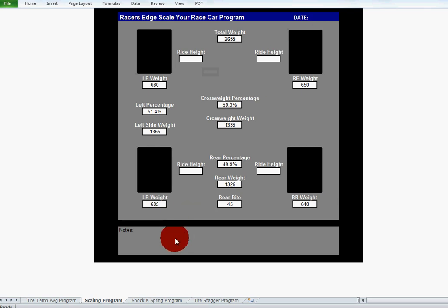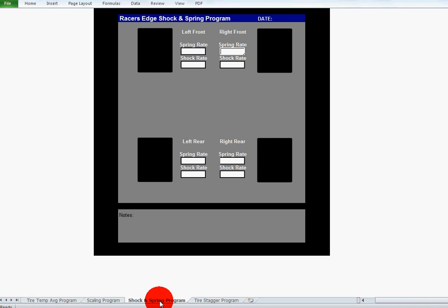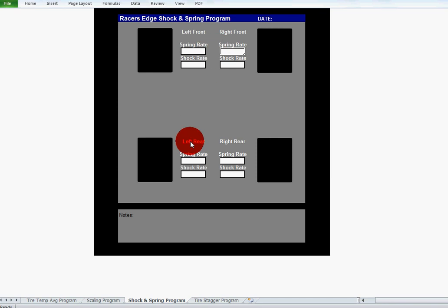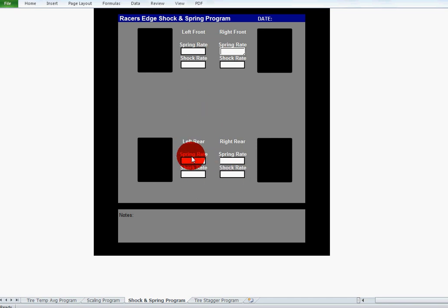We'll move on to the shock and spring program. This is basically just a simple program that allows you to put your spring rates in for each of the four corners and your shock rates in for each of the four corners, so you have those on file with the setup so you know exactly what springs and what shocks you ran for the setup.